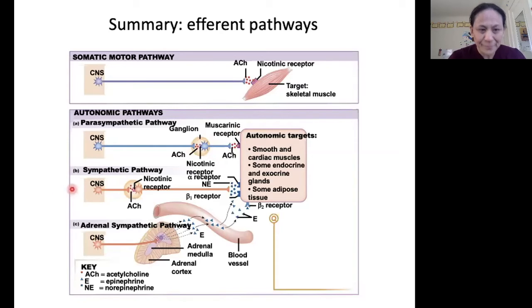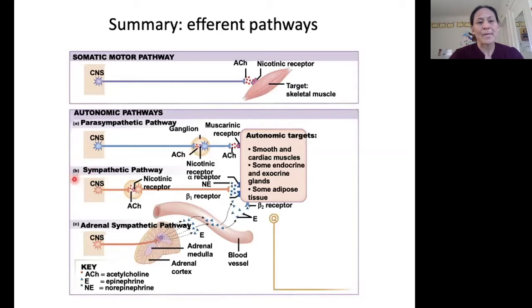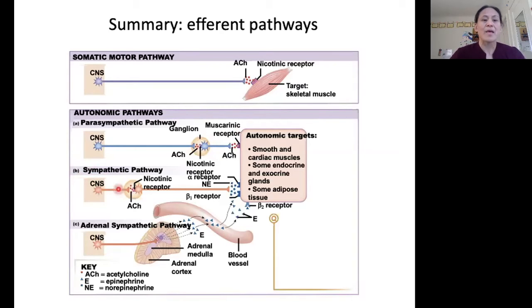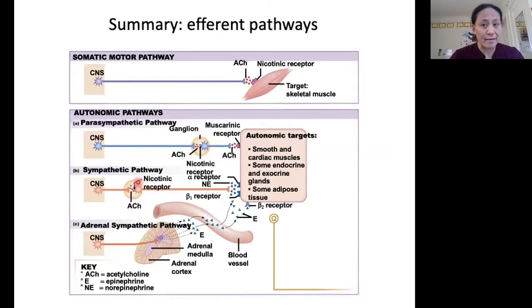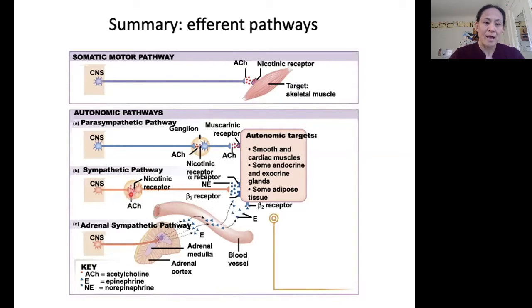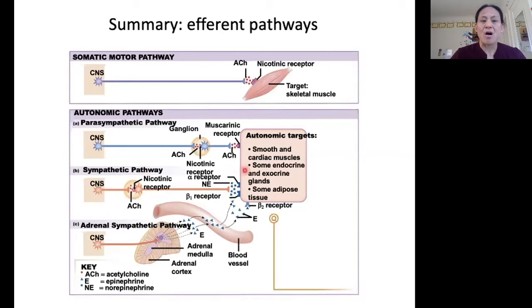In the sympathetic pathway — our fight-or-flight response — the pre-ganglionic neuron comes from the CNS to the ganglion. At the ganglion, we secrete acetylcholine onto nicotinic receptors, the same as in the parasympathetic pathway. Then at the target, our long post-ganglionic neuron secretes norepinephrine onto adrenergic receptors.